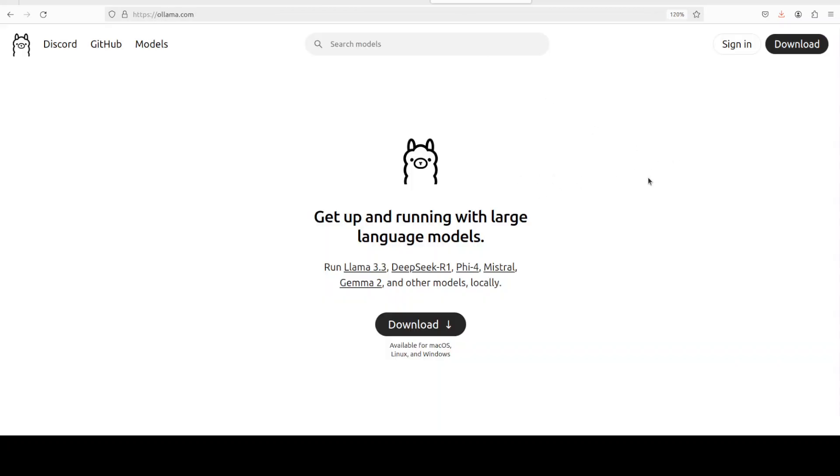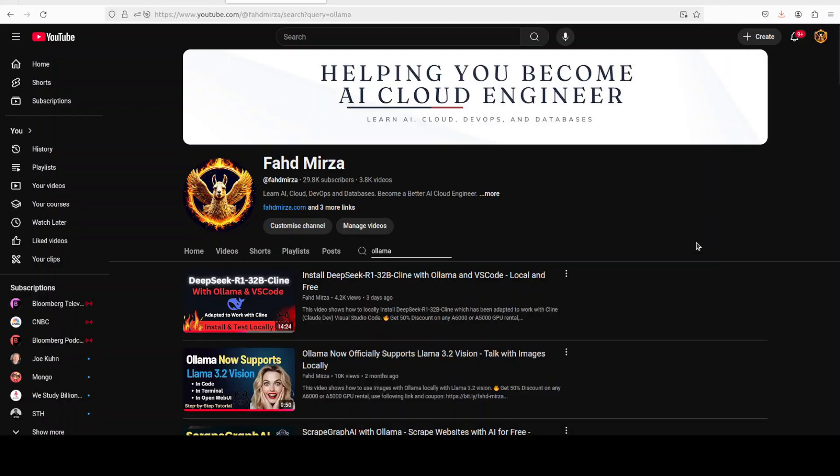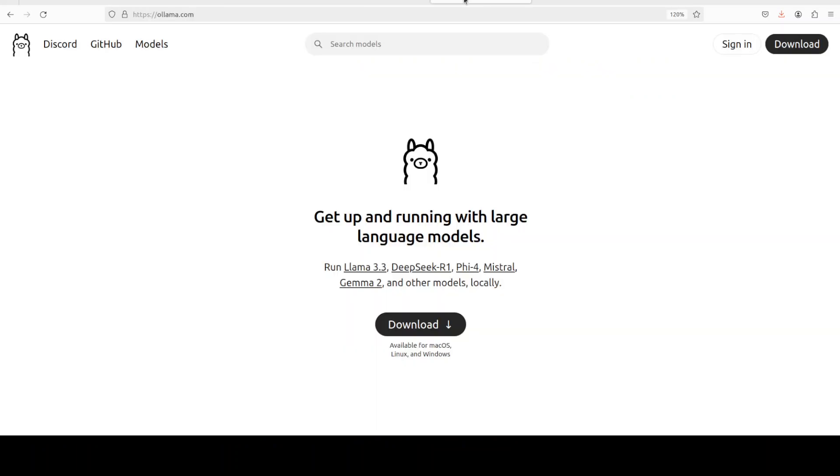It is using Ollama which is one of the easiest and I would say fastest way to run large language models locally. If you don't know what Ollama is please go to my channel. I have done literally thousands of videos on Ollama in the last couple of years and I'm not exaggerating.